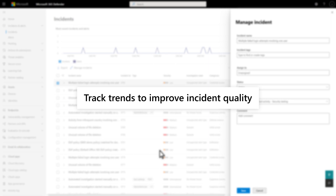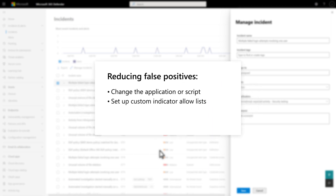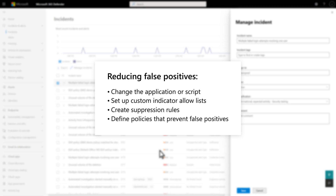However, just classifying an item that is unique to your organization as false positive doesn't automatically prevent it from occurring again — Microsoft won't tune the detection across all our customers. Those items will continue to show up in the queue until you do something to stop them, and to do that you might need to make changes in your environment. Try to understand what activity or characteristic looks malicious and rework to eliminate it.